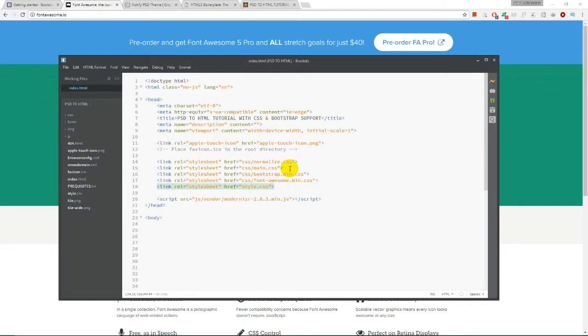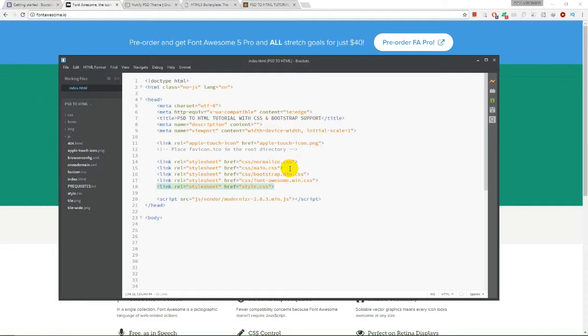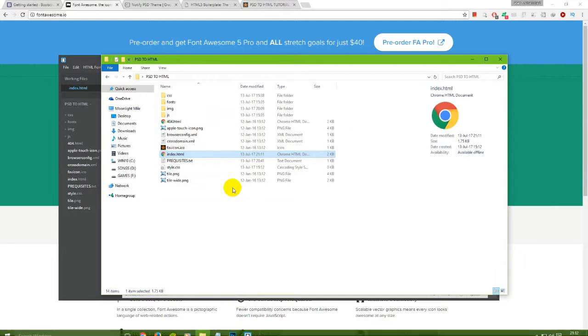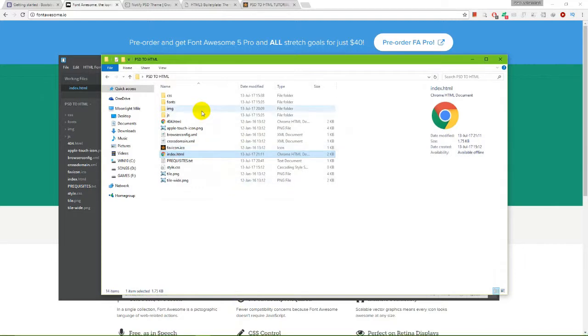By this we have linked up with our main index file the CSS files which are located in our CSS folder. We've linked up Bootstrap and Font Awesome, and also the native CSS file, style.css, located in the same boilerplate or project files folder.